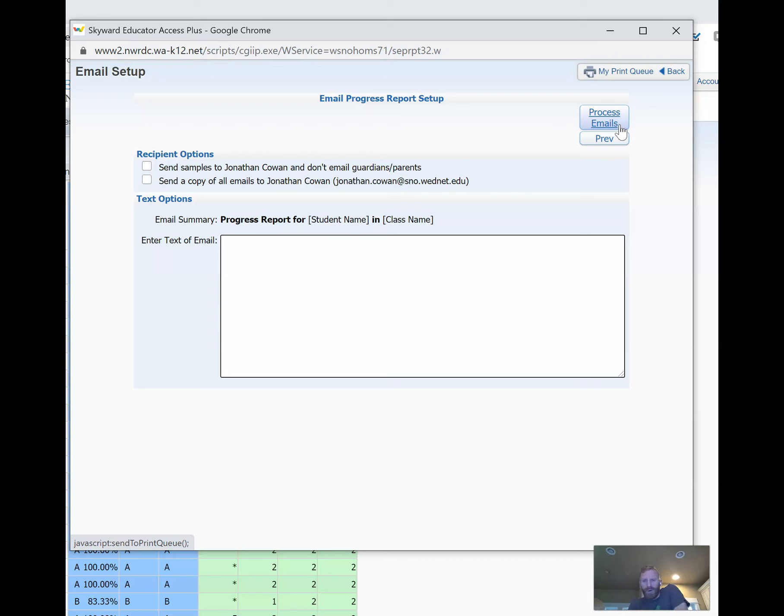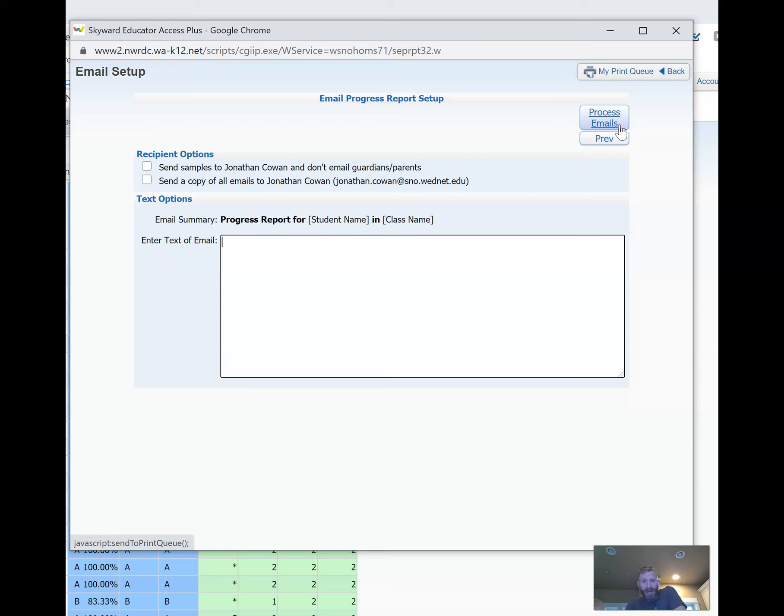It's not. It's only going to email the students and parents who you've selected in your template, despite the complicated user interface here and a lack of communication on the part of Skyward. If you hit Process Emails, it will process and only send emails with the text you've added here to the recipients that you intended. And then you can also view a report.